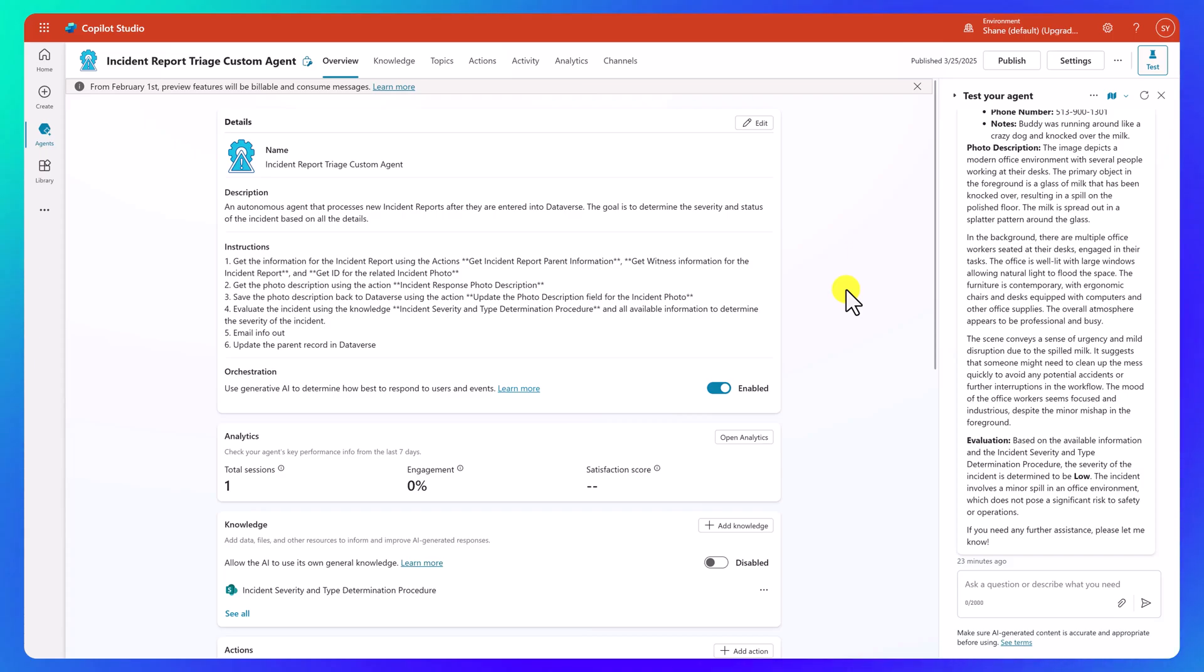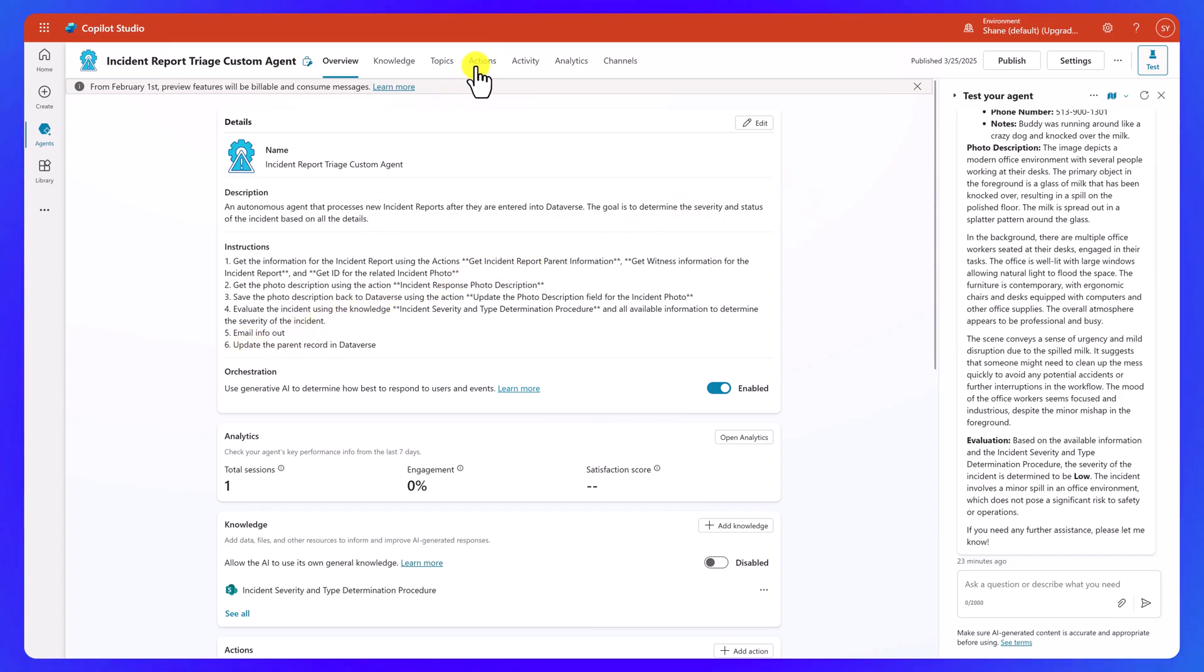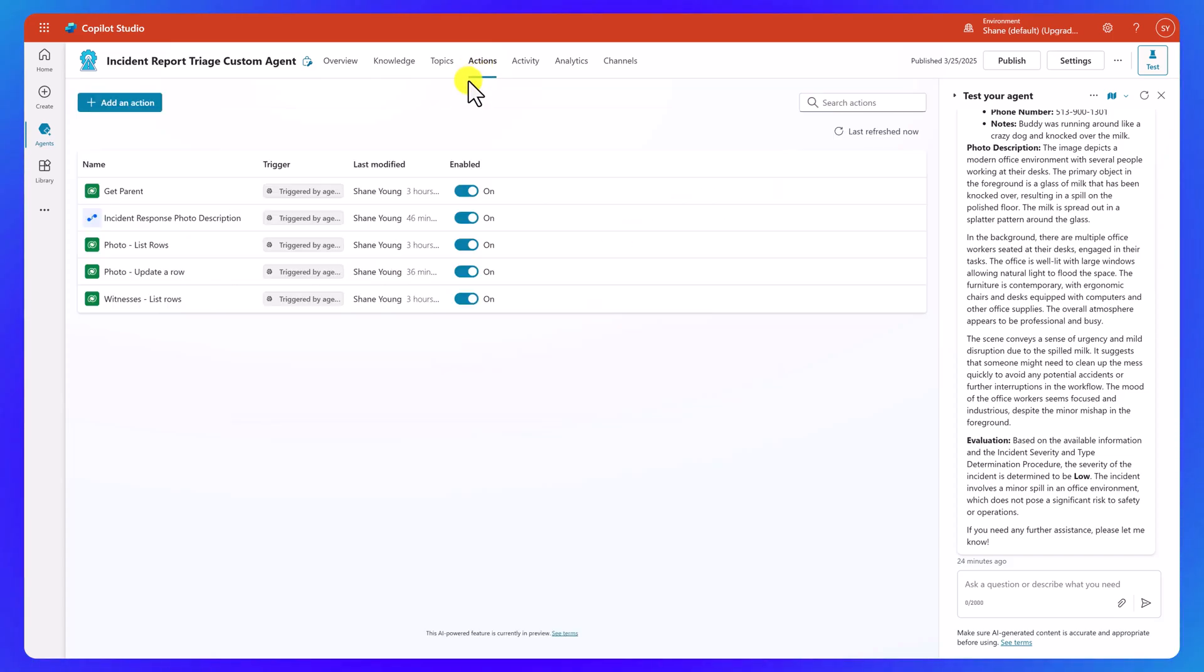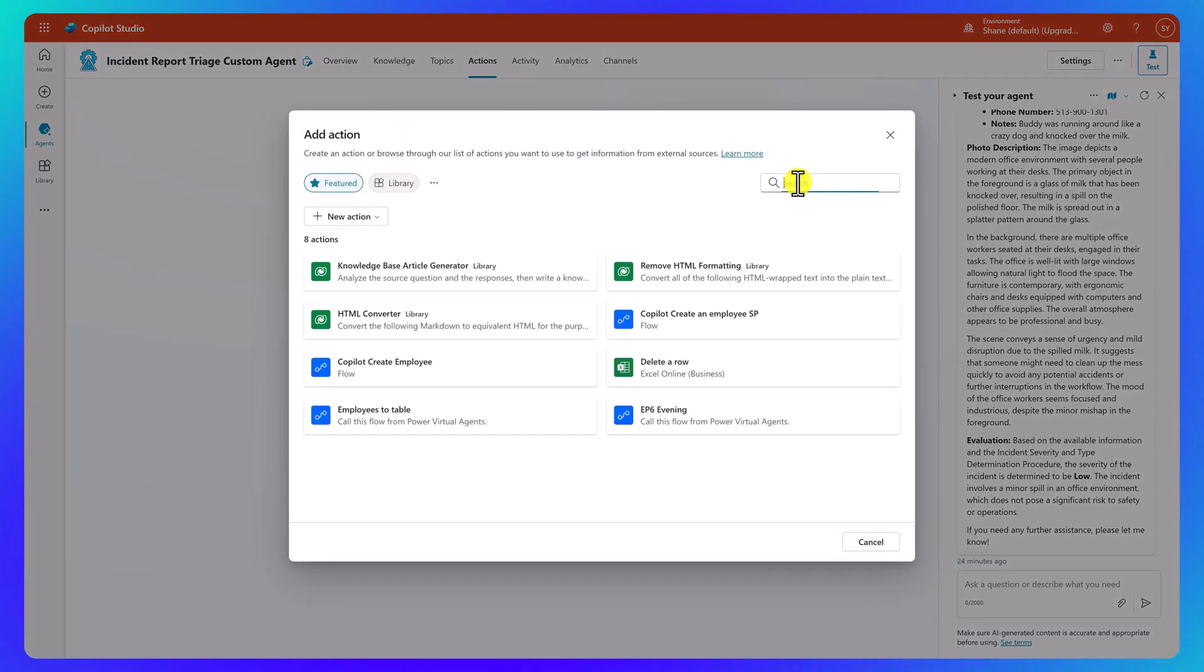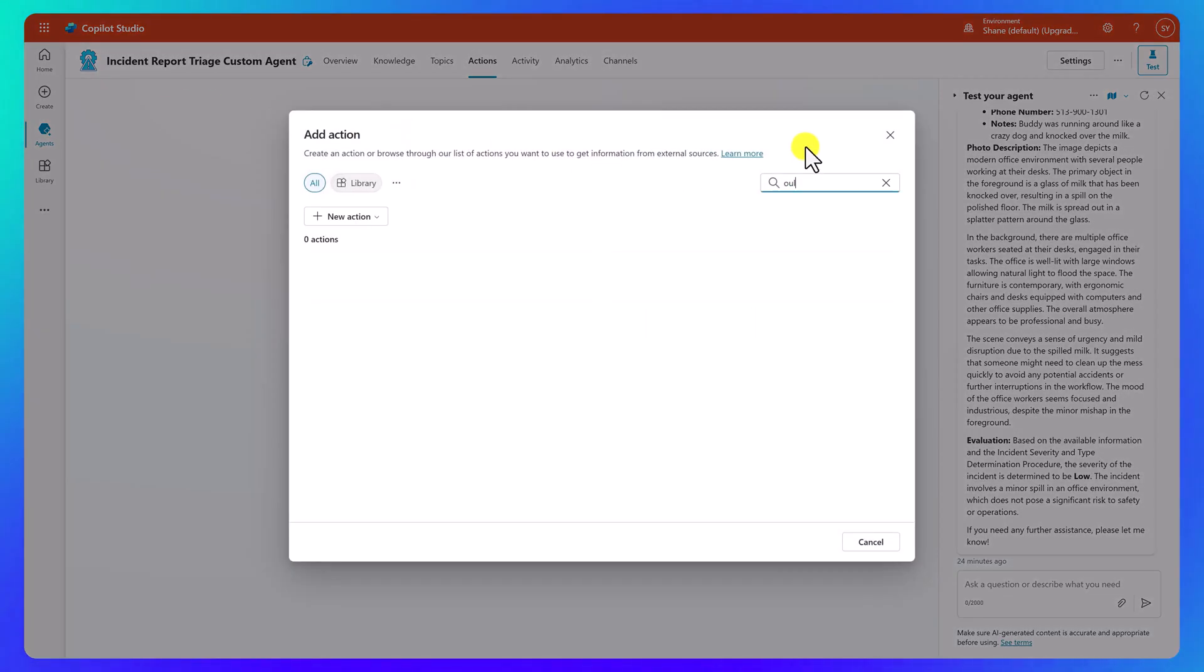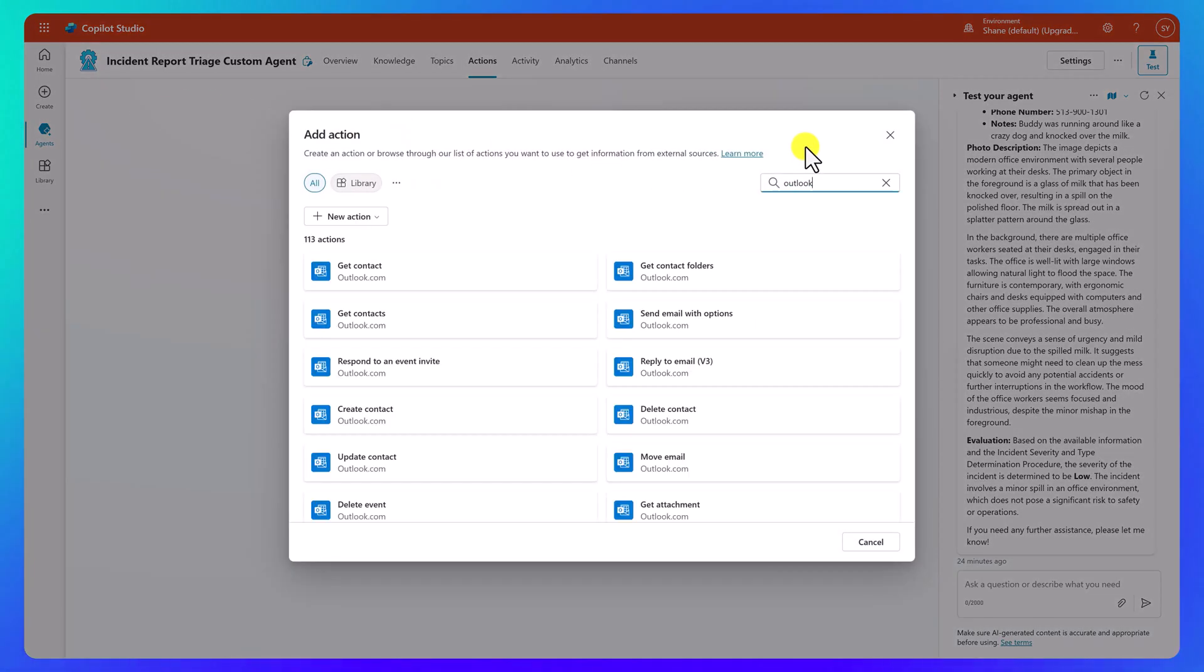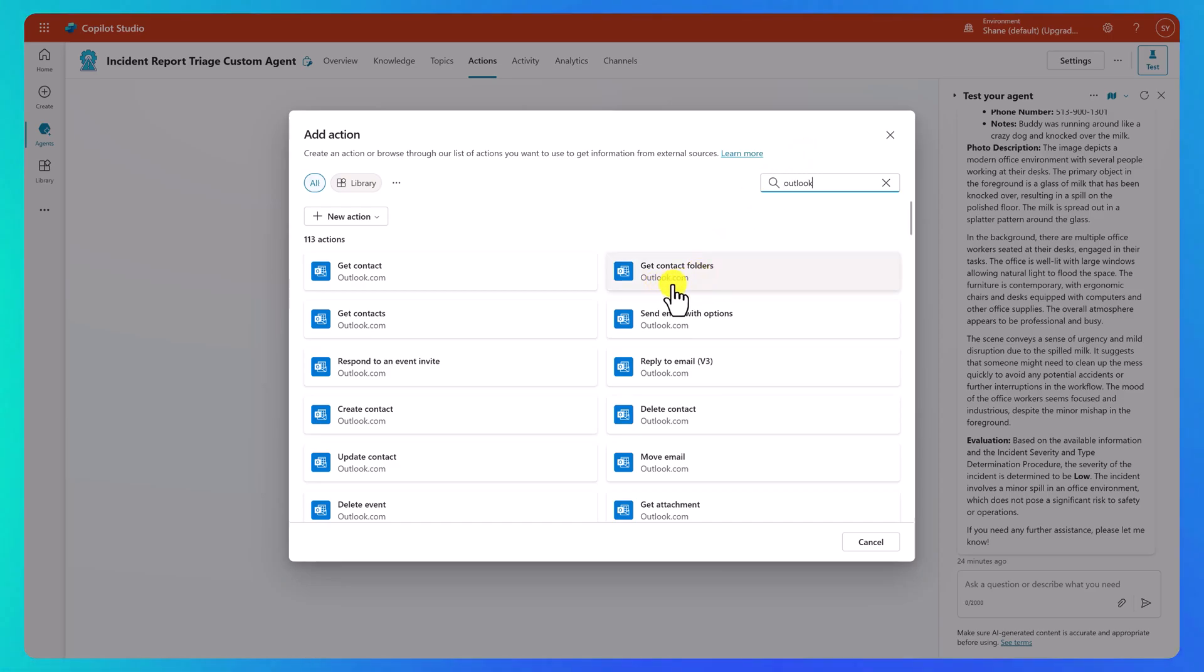Now let's send some notifications about what's going on with our agent using the Outlook email. So if we look here, number five, email info out. To do that, let's jump over here to actions and then add an action. And here in the search box, let's search for Outlook. Now notice when I search for Outlook, that's a bunch of the Outlook.com connectors.